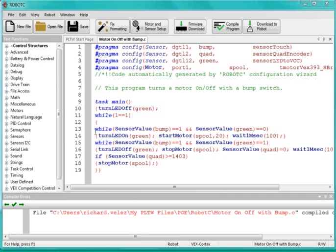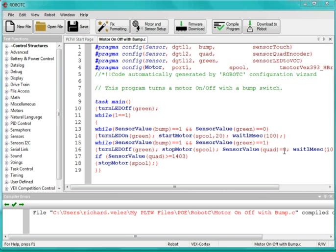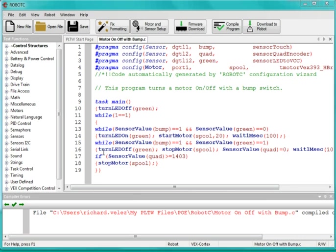If these are not true, I drop down to my next while statement, and I ask, is the bumper switch being pressed and is the green LED on? If both the statements are true, I do what's in these curly brackets. I turn off the LED, I stop the motor, and I reset my encoder to zero, and then I wait 100 milliseconds.